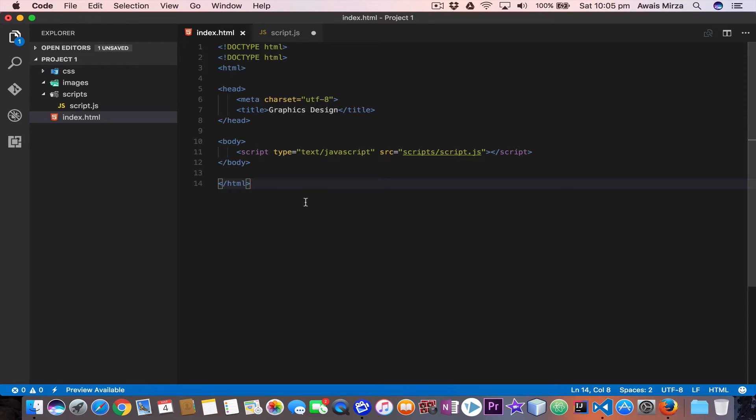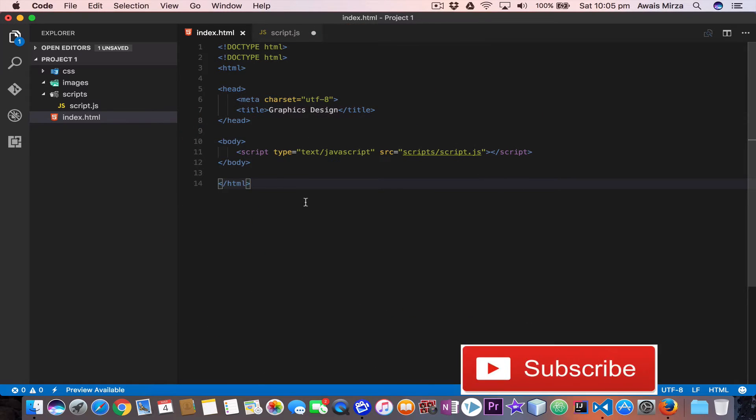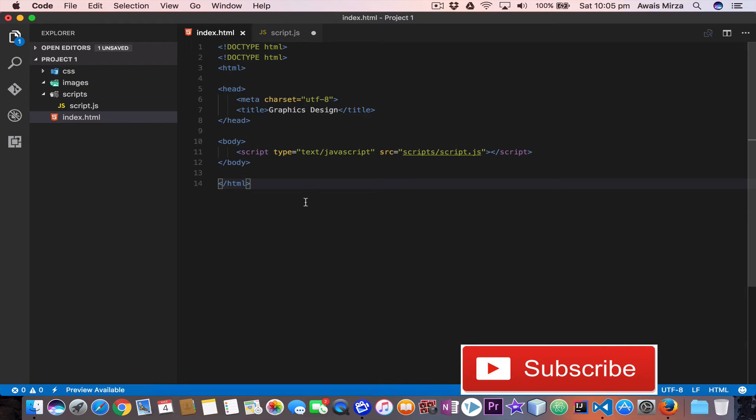One of the most fundamental characteristics of a programming language is the set of data types it supports. These are the types of values that can be represented and manipulated in a programming language. JavaScript allows you to work with three primitive data types: numbers, strings, and booleans.